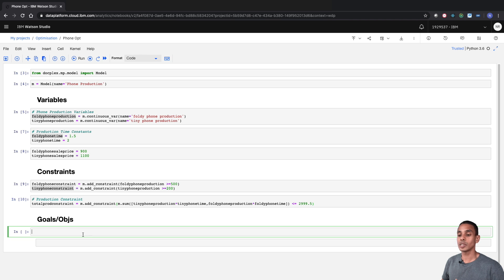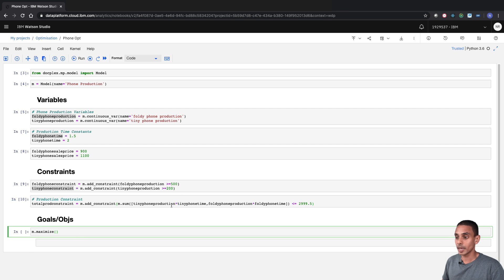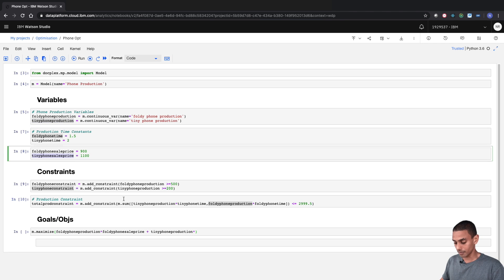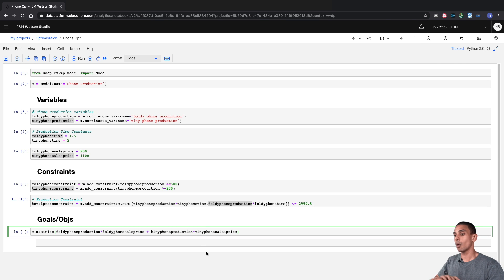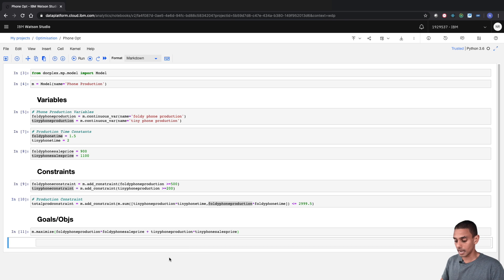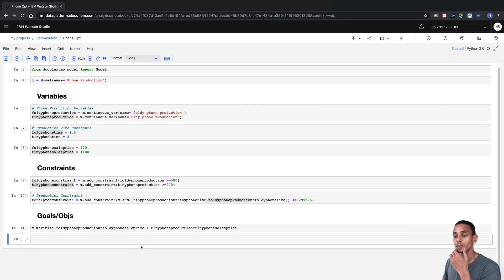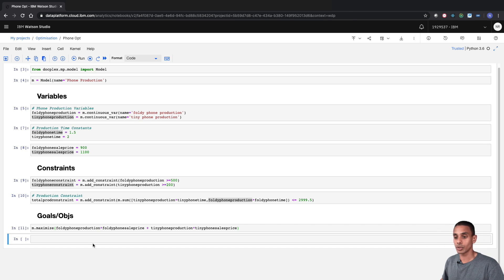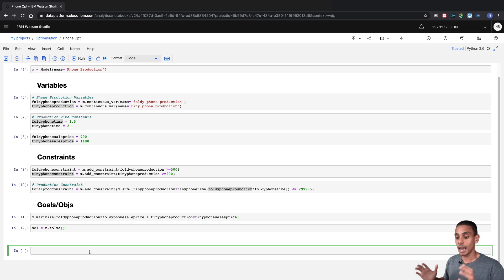The last thing we need to do is specify our goal or objective and then solve our problem. We're trying to maximize the value of sales, so we'll maximize our sales formula: foldy phone production multiplied by foldy phone sales price, plus tiny phone production multiplied by tiny phone sales price. This assumes we sell all of the phones we produce. Our model now has our variables, constraints, and goals. We'll create a variable to hold our solution and call m.solve.